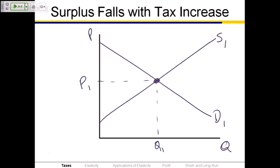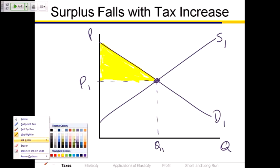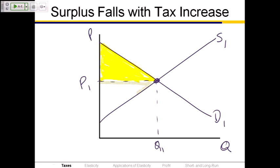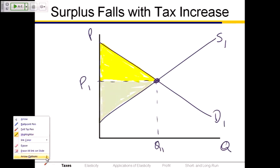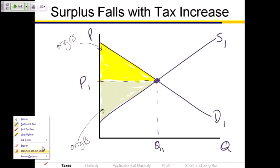I'm going to take a highlighter. The original consumer surplus would be the area of this triangle above the price and below the demand curve. The original producer surplus would be the triangle below the price and above the supply curve. So that was the original producer surplus and the yellow here was the original consumer surplus. We've got two triangles shaded: original consumer surplus and original producer surplus.